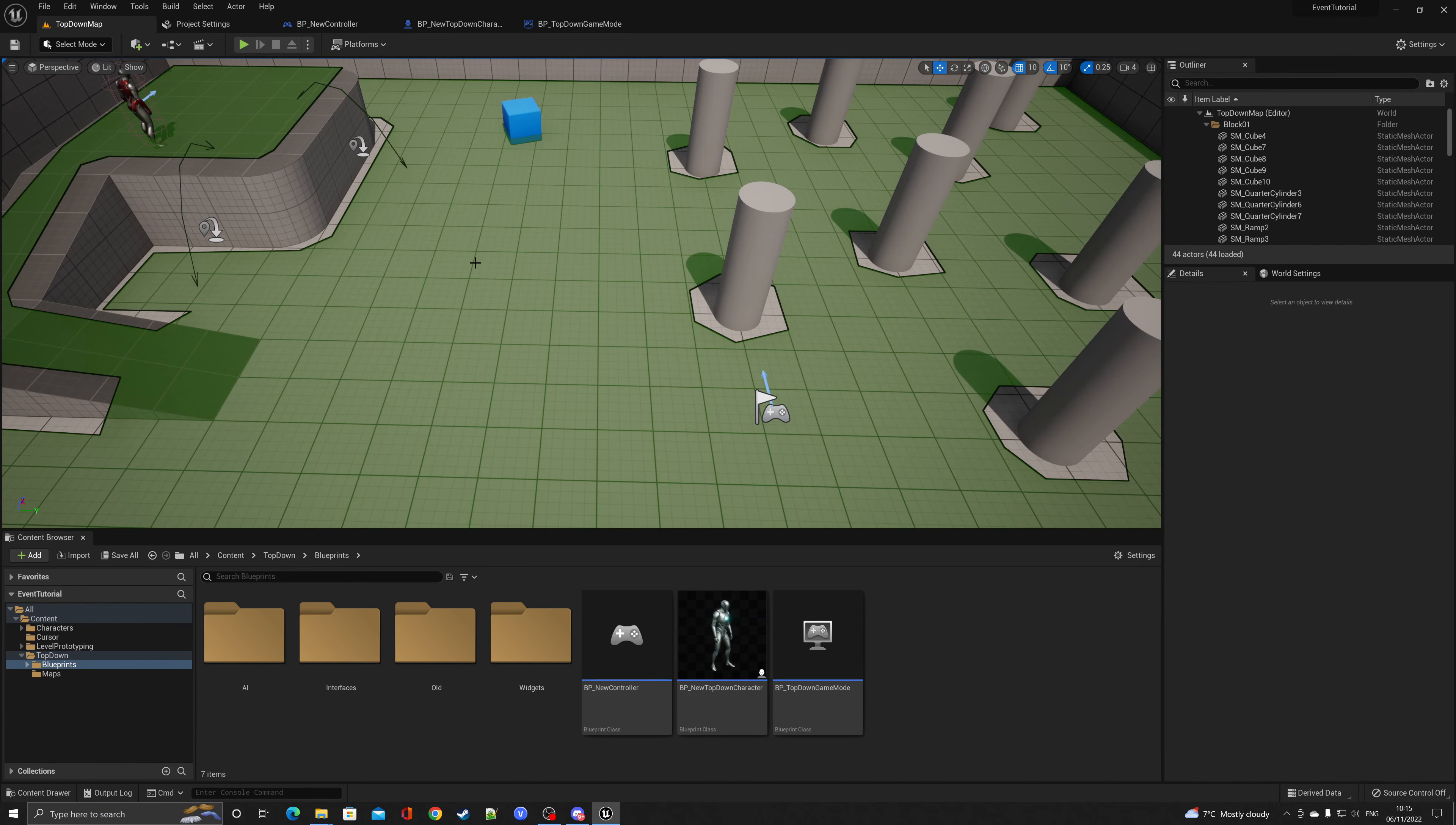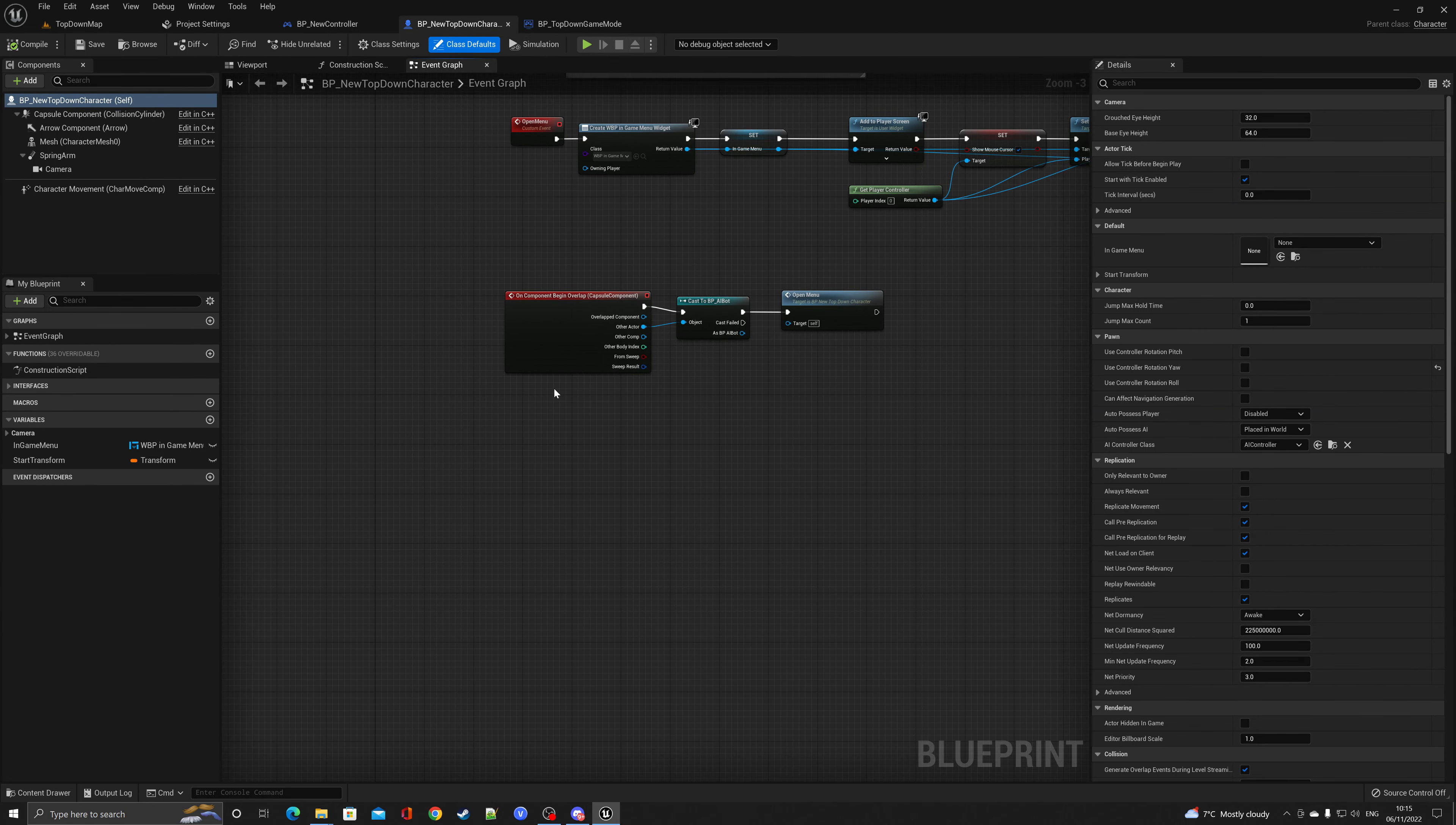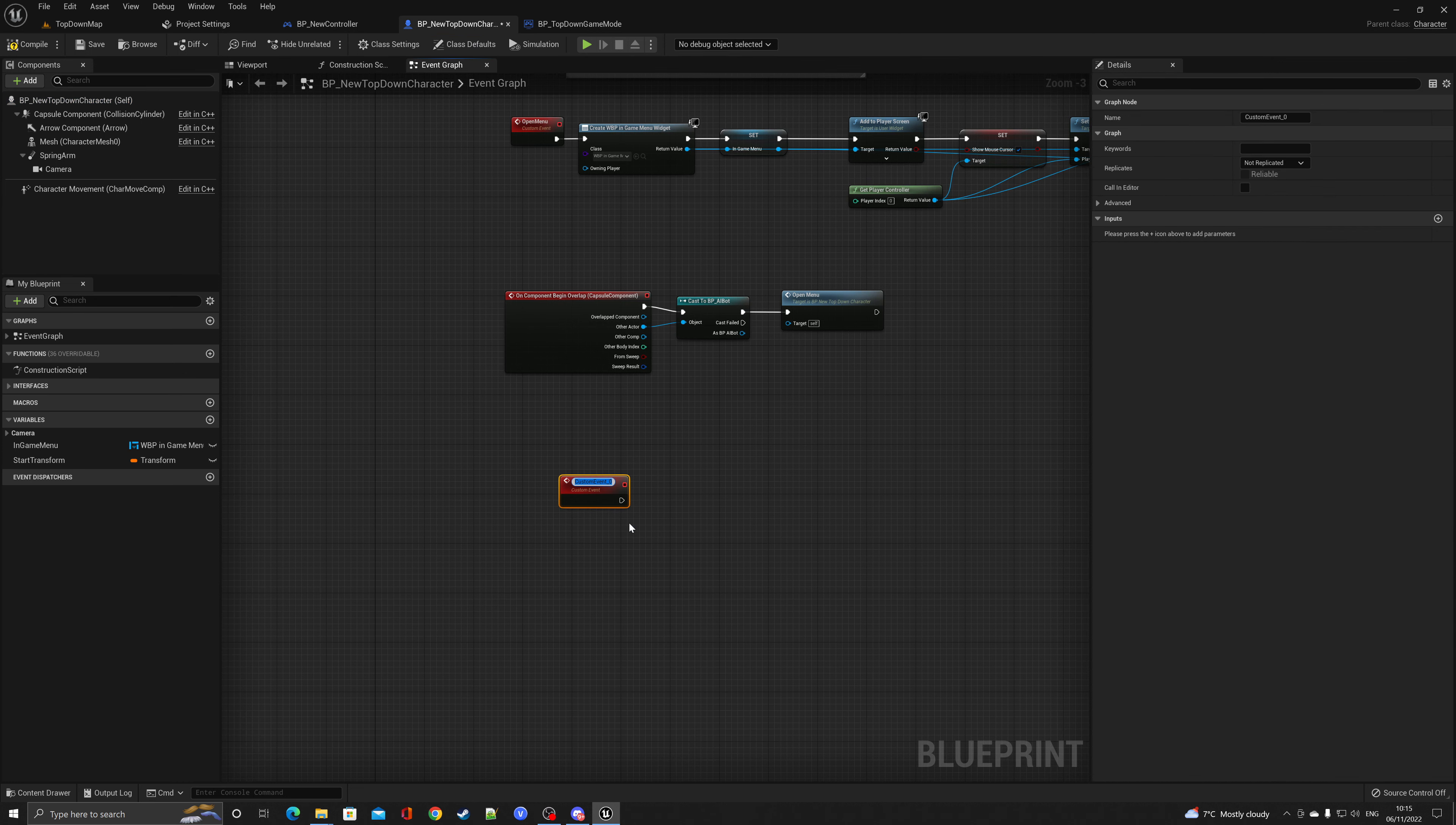Okay, so the first thing I need to do is create an event inside of the character. Go into BP new top-down character, go into the graph somewhere, right click, type in custom event, add custom event. What I'm going to do is call this one reset character.